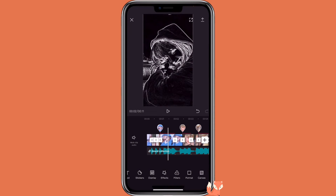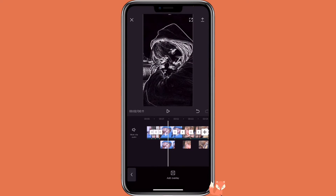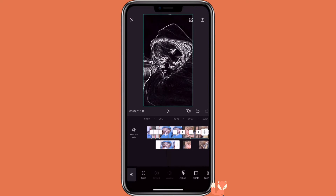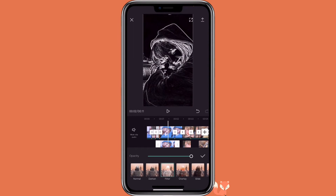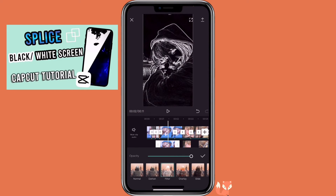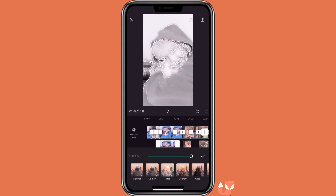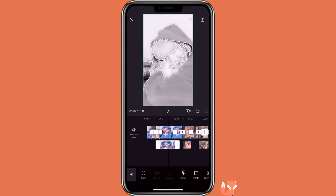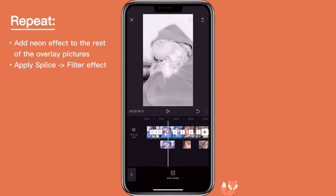Now go back to overlay, click on the overlay picture, and click on splice. If you watched my video on how to remove a black background, you would know to select the feature for this one. Repeat the process for the rest of the pictures.